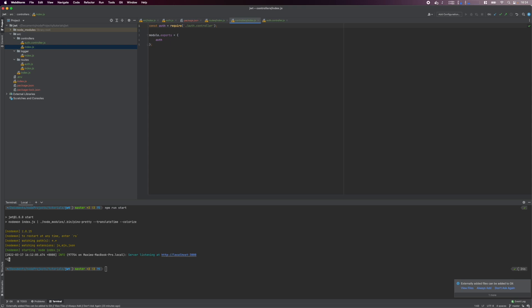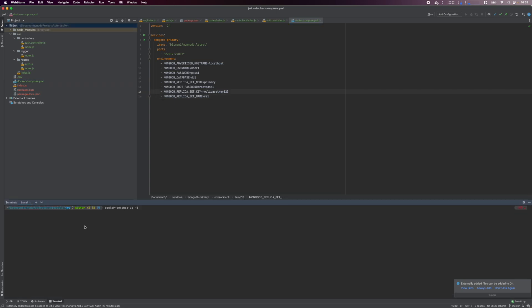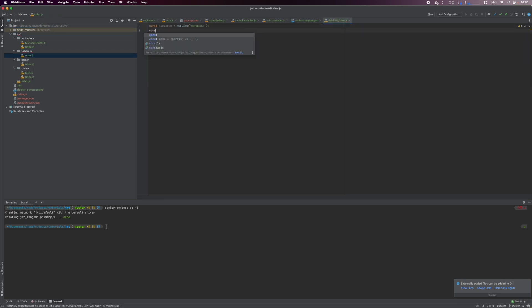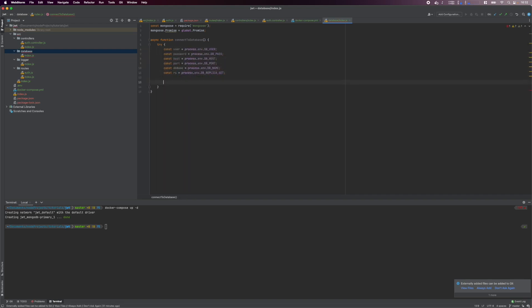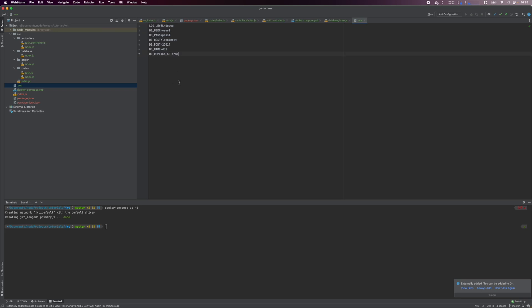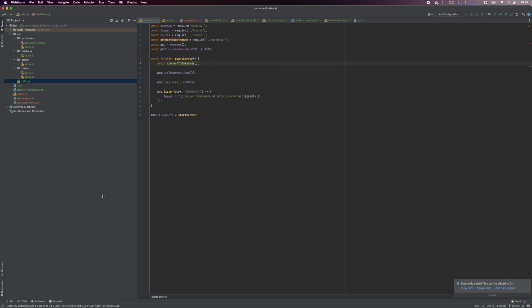We'll be using Docker to run a MongoDB container. Create a Docker Compose file in the root folder and copy the contents shown on screen. Here, we are using the Bitnami MongoDB Docker image. We expose the default port and configure the database to run in replica mode. This is to allow us to use database transactions. Run docker-compose -d and you should see a new Docker container running. Next, we install the mongoose package that we'll use to interact with the database. In the source folder, create a database folder and the relevant index.js file. Here, we create a function to connect to our database. Ensure to add the necessary environment variables to the .env file. In the source index file, execute the connect to database function. Start your server and we should see that we've successfully connected to our MongoDB database.